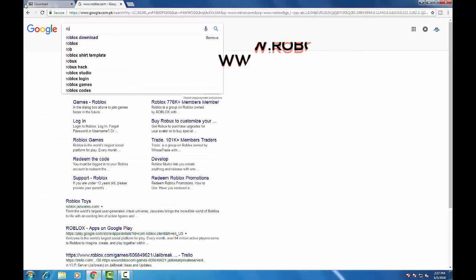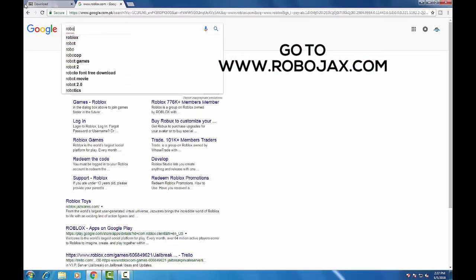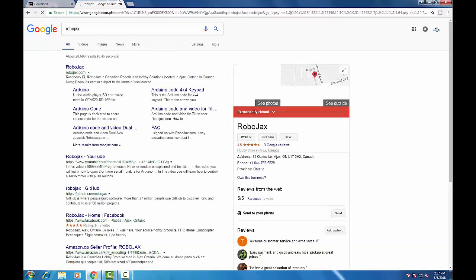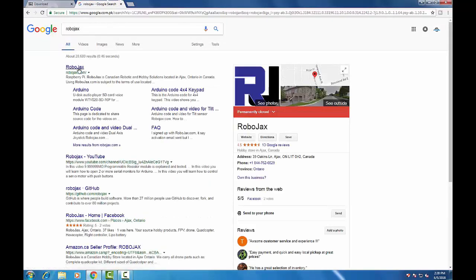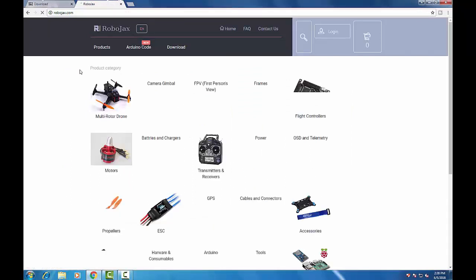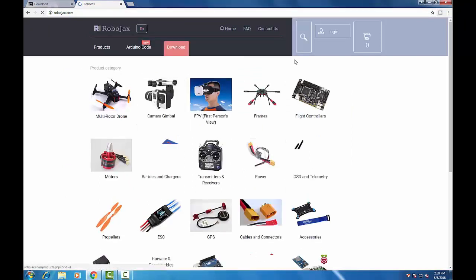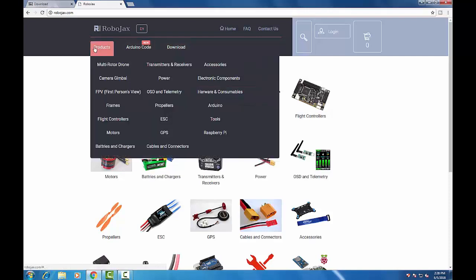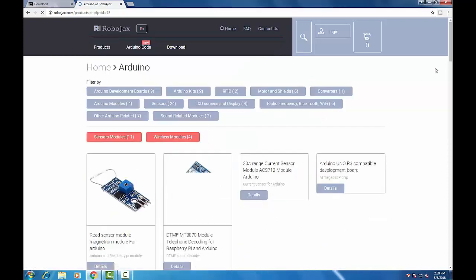Now go to www.robojax.com. Here we are going to download the driver — a manual download of the driver from this website. The site layout may change, so go to Products, and there you will see Arduino. Click on Arduino.